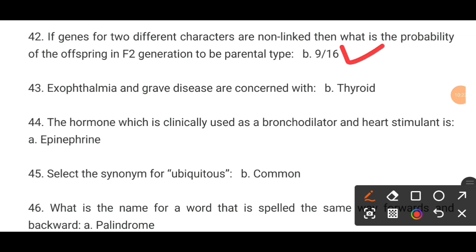MCQ number 43. Exophthalmia and Graves' disease are concerned with dash. The correct option D is the correct answer.